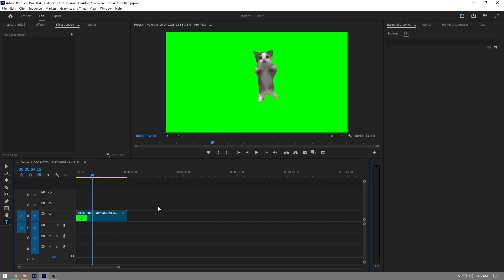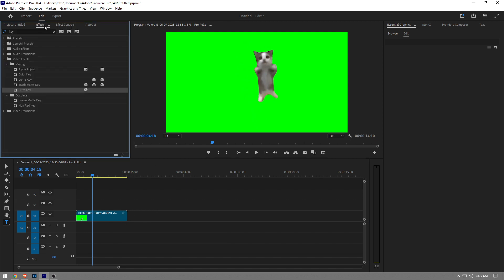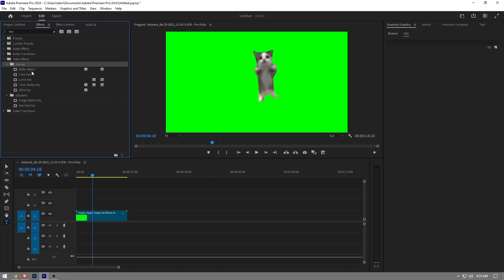With that in mind, let's get right into it. What you're going to do is go to the Effects panel right here, and then type in 'key'. It's going to bring up key options. What we need is Ultra Key. You want to drag it onto the video file.